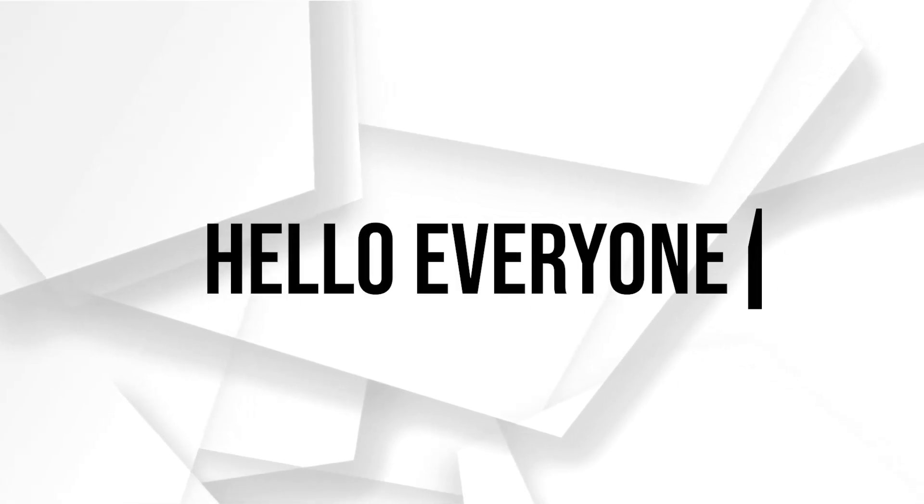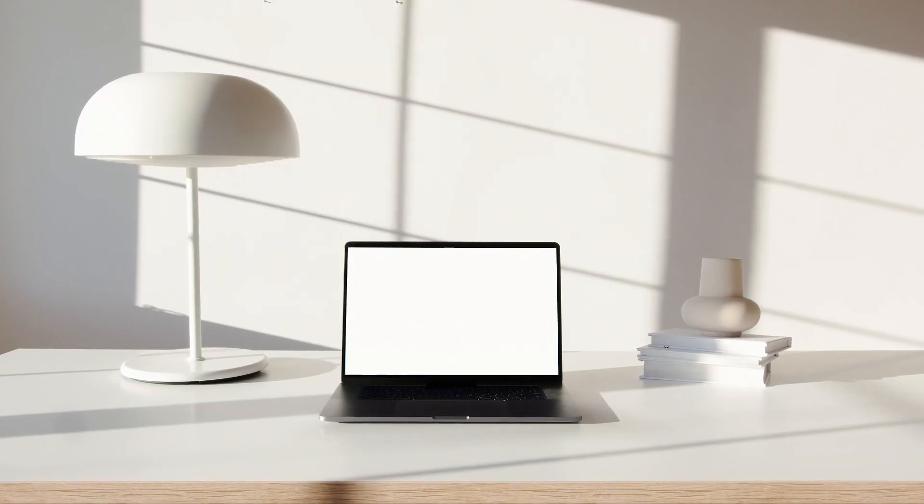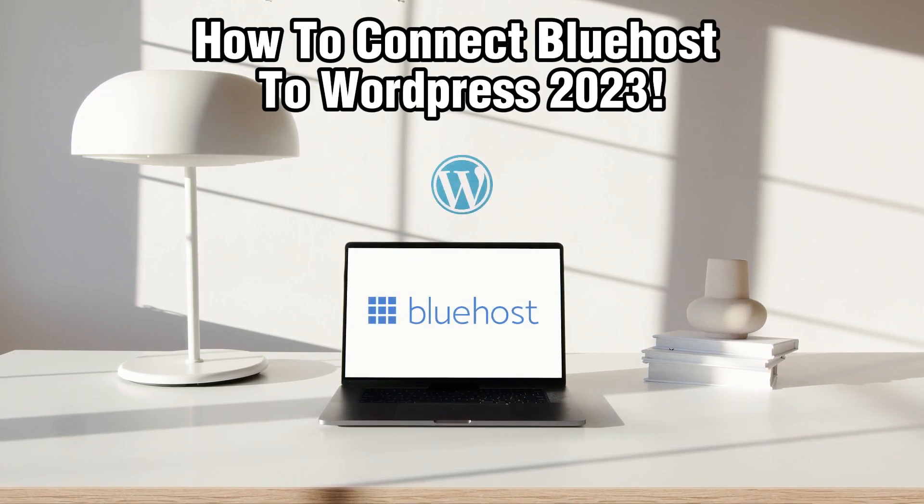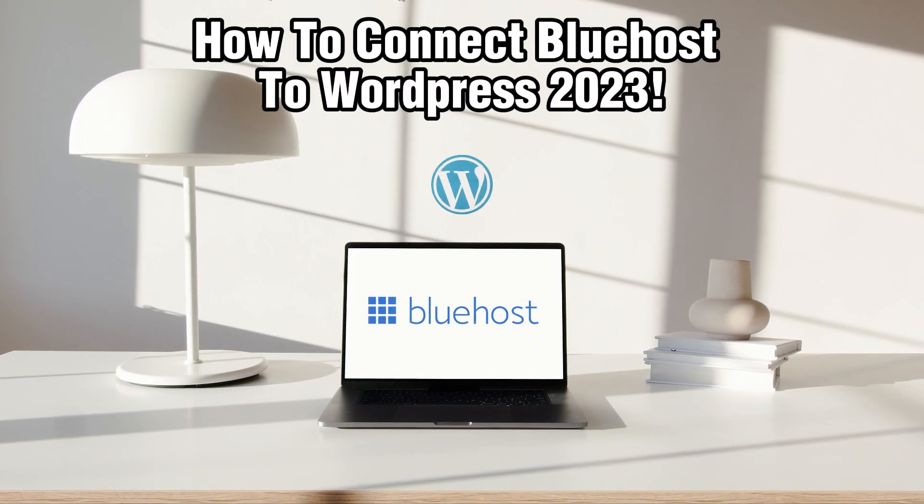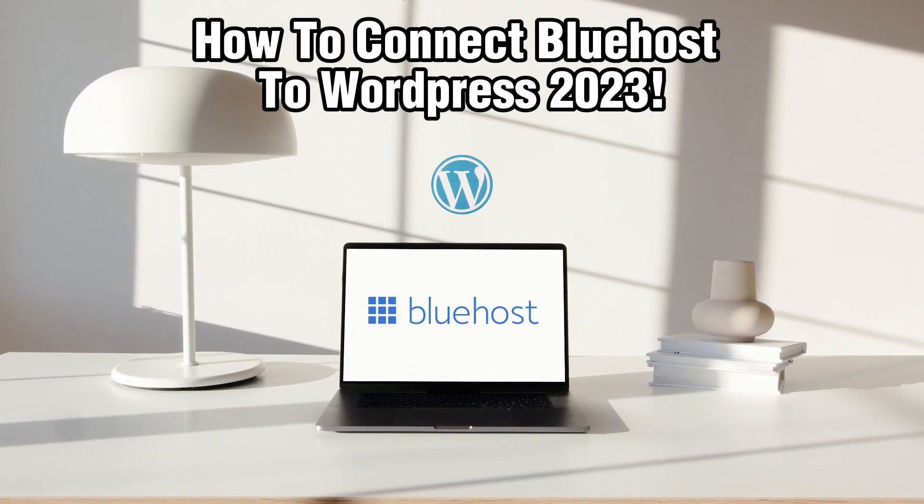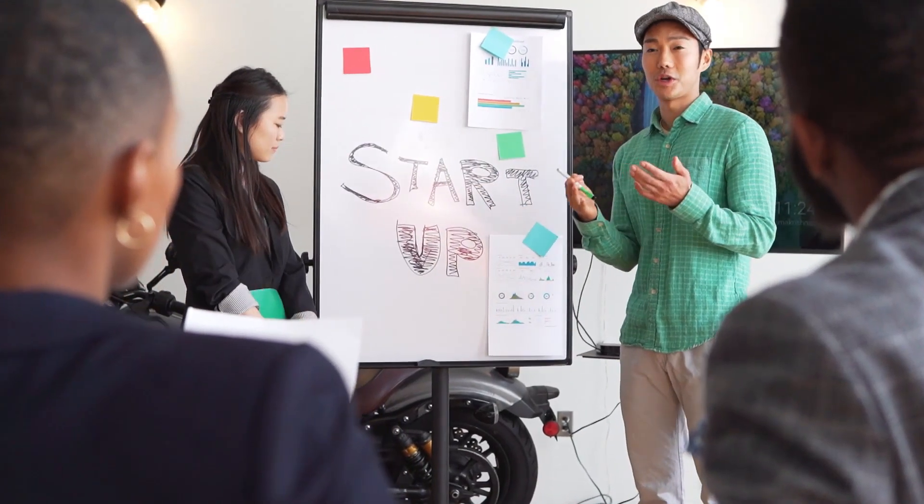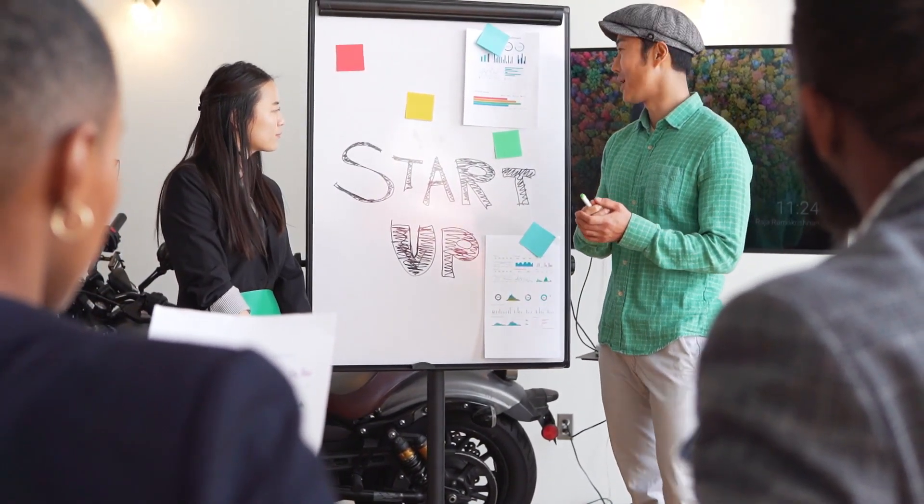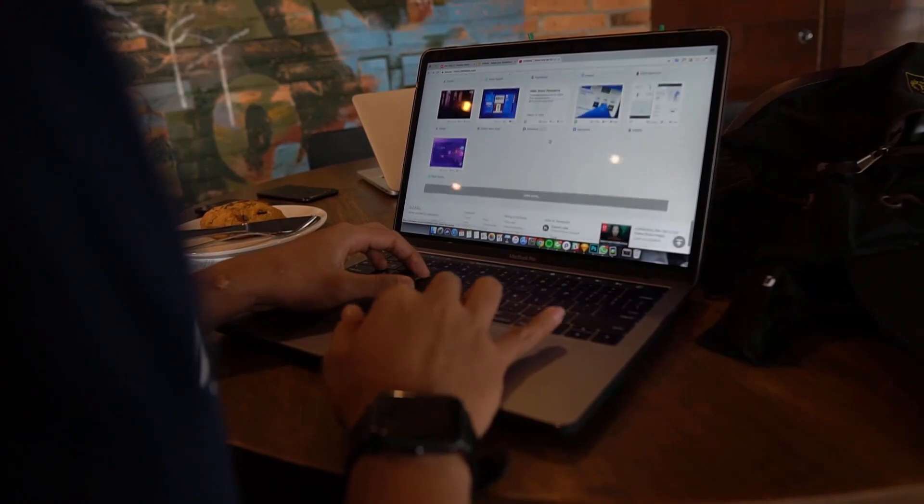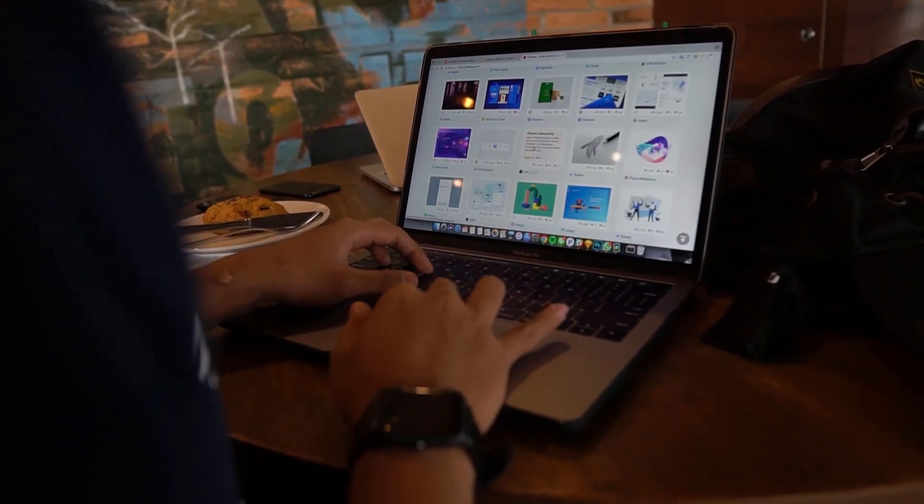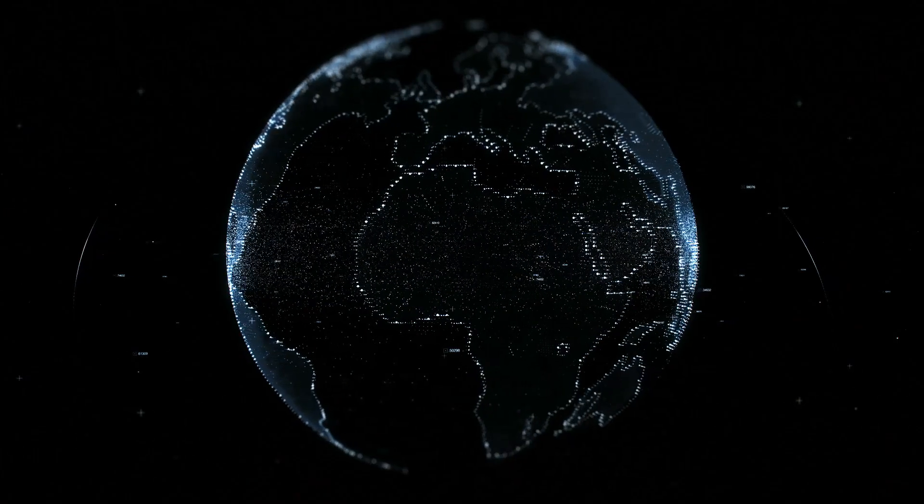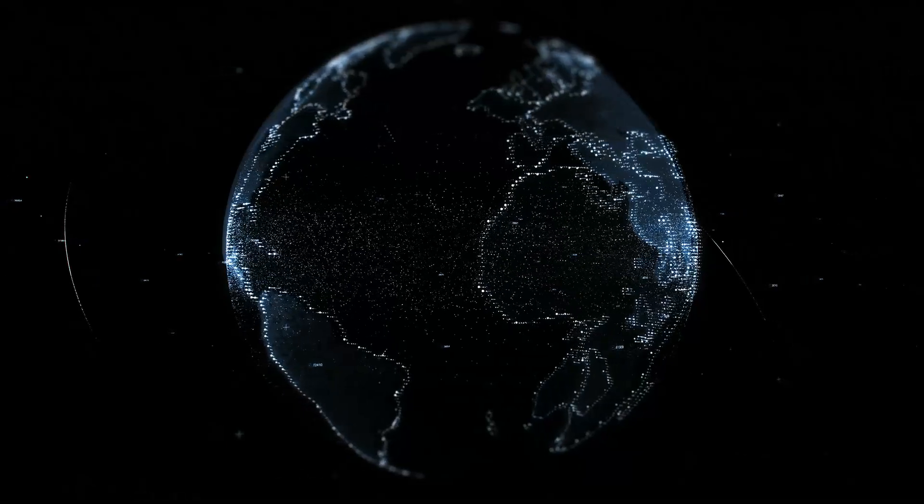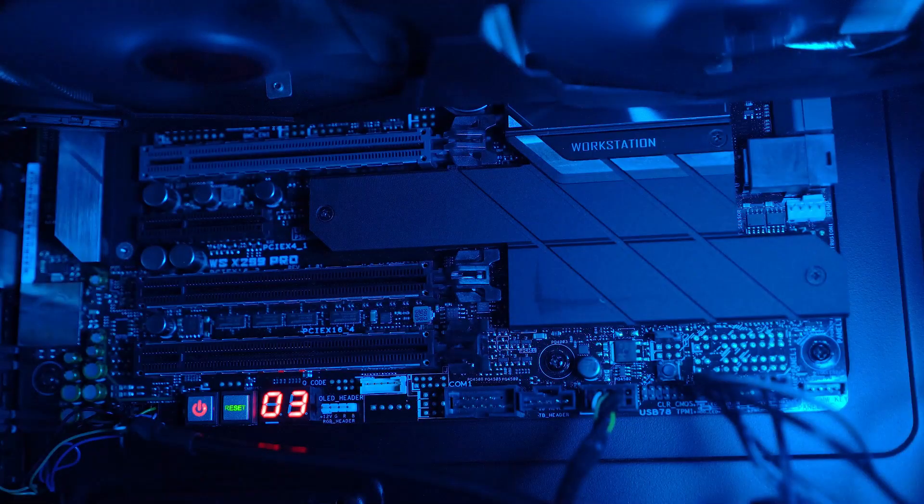Hello everyone and welcome back to our channel. In today's video, I'll be showing you how to connect Bluehost to WordPress in 2023. Bluehost is a popular web hosting provider and integrating it with WordPress can provide a powerful platform for your website. In this guide, we'll walk you through the essential steps to get started with this integration.